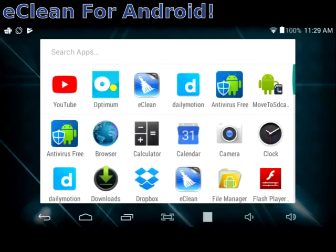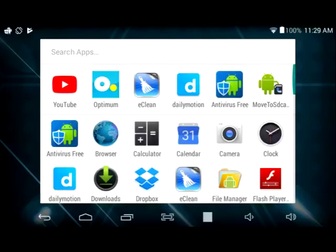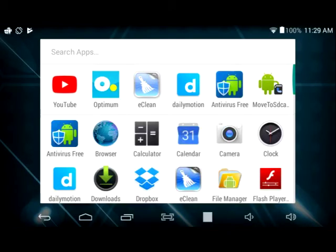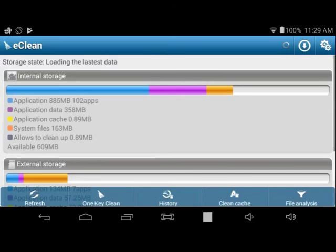Hi everyone, in today's video I'd like to show you a program called eClean which is available for Android devices. The program is available for free and basically this is a defragmenter for your Android device just like Windows devices.